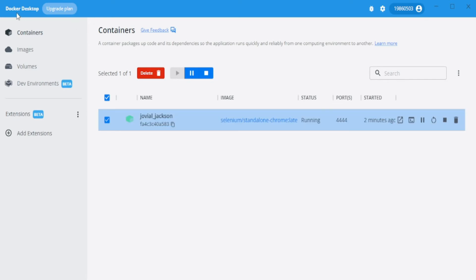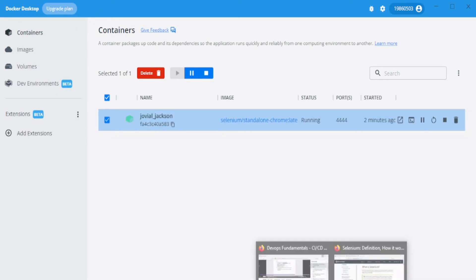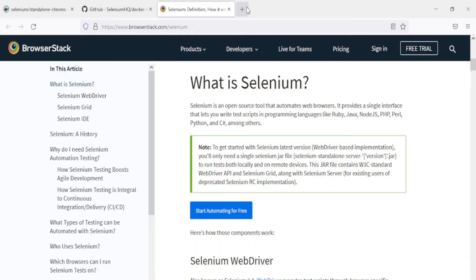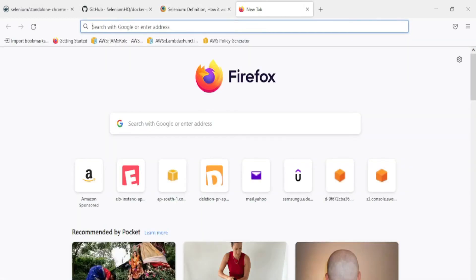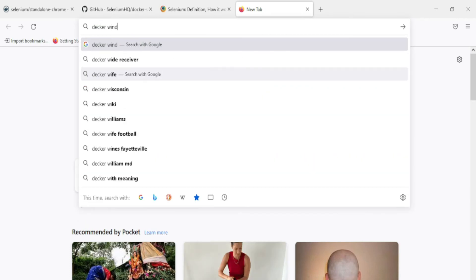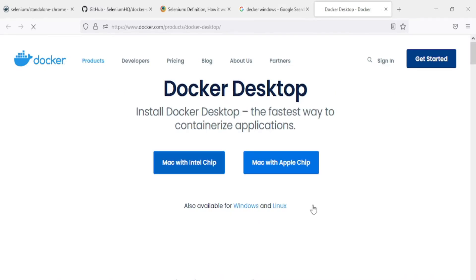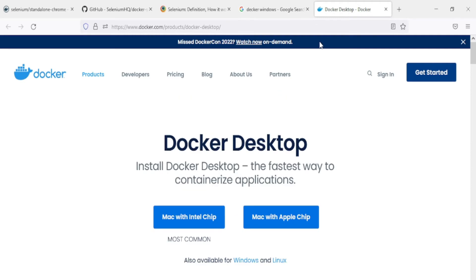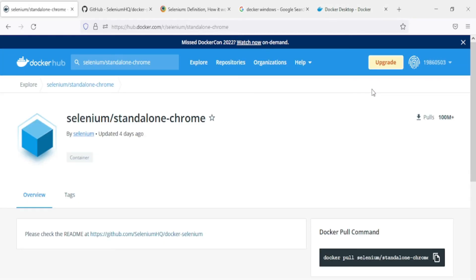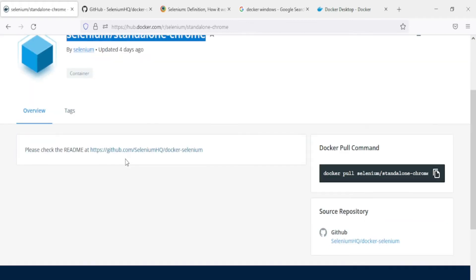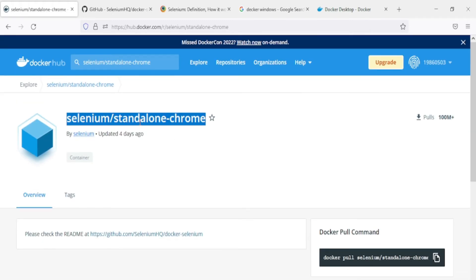The first thing you need to do is browse for Docker Desktop and install it. You can search for Docker Windows and install it for your Windows machine — it's simple, you just install it. Then go to Docker Hub and search for the Selenium Standalone Chrome image, which is the package we need to pull into Docker.